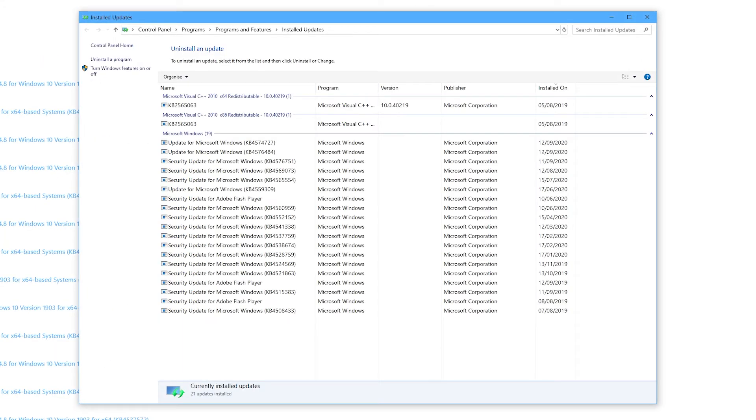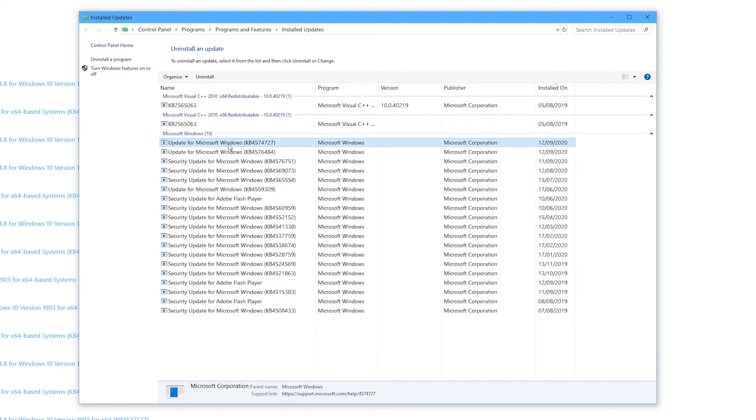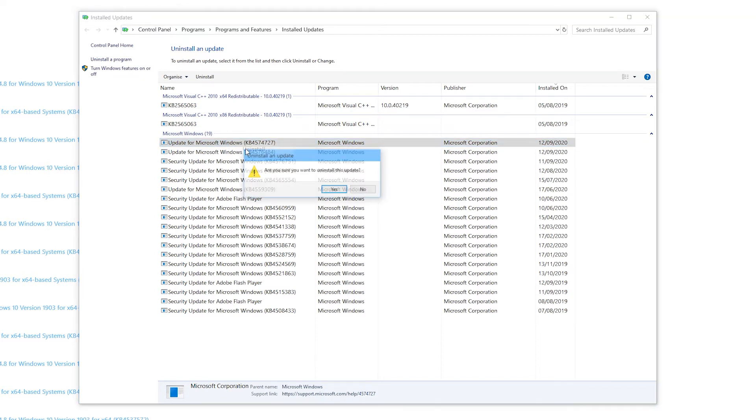On the window that pops up look for the most recent update you installed. Right click it and select uninstall. Once this is removed try reinstalling Discord and see if the issue has been resolved.